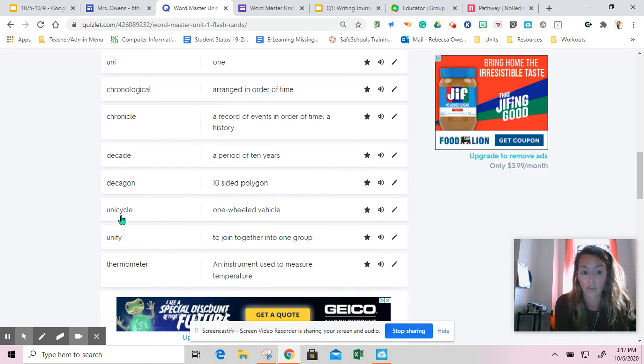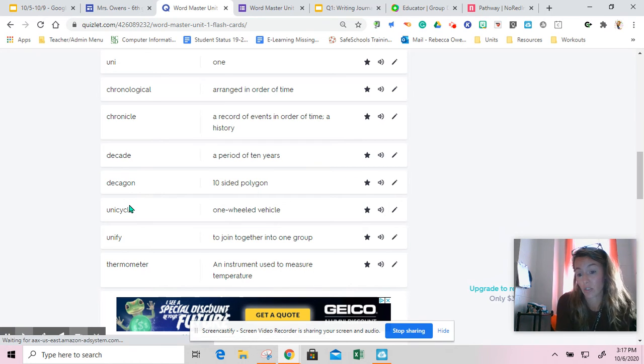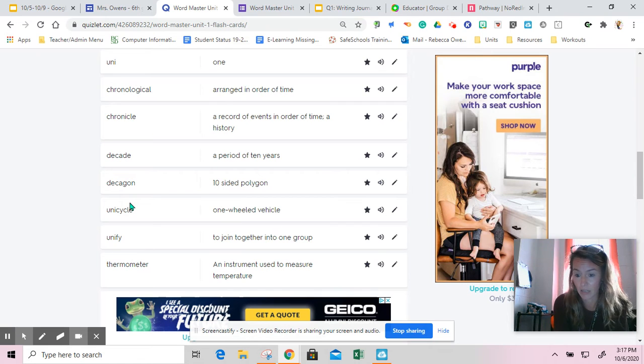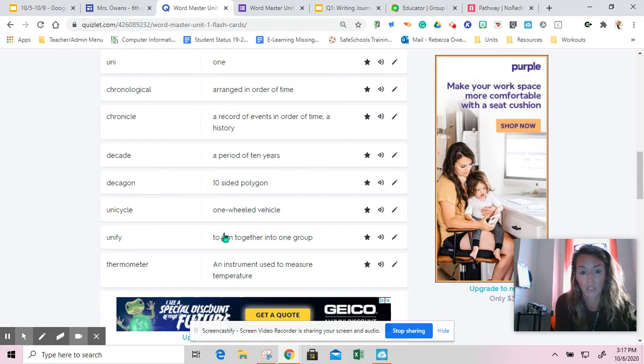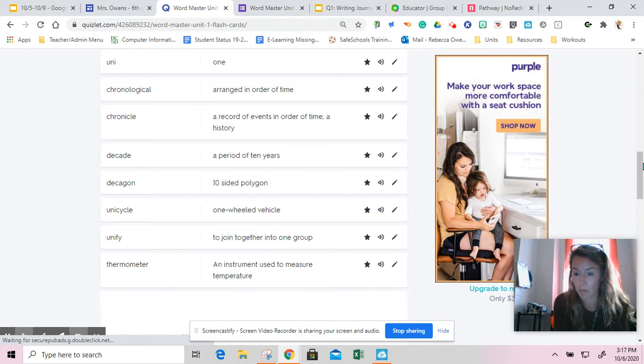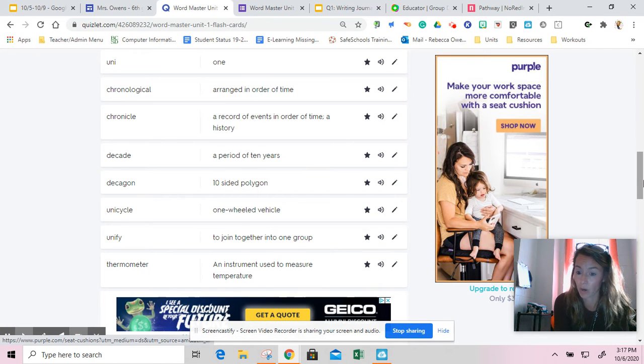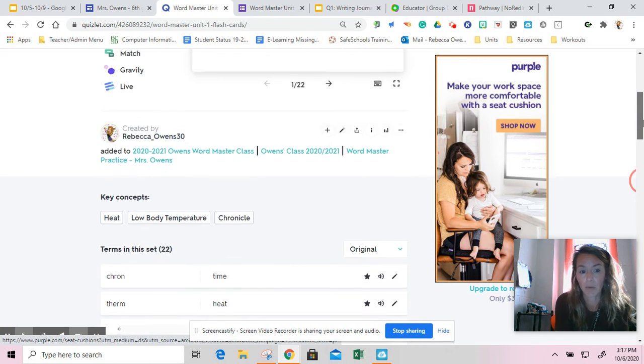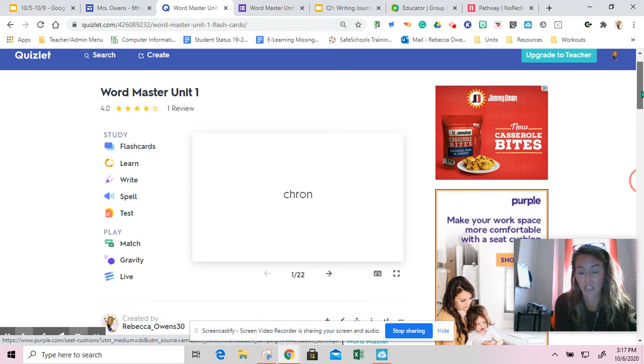I also know that cycle means circle. So one circle, what does that have to do with a unicycle? Well, it's a one-wheeled vehicle. It helps me determine and break down a word. That's what you're going to be working on today is just practicing.